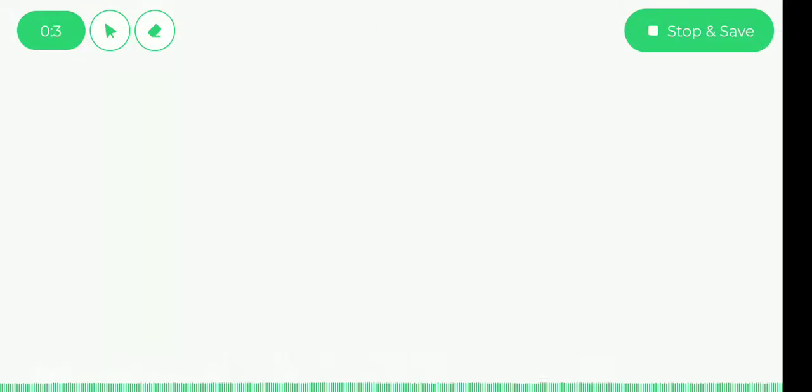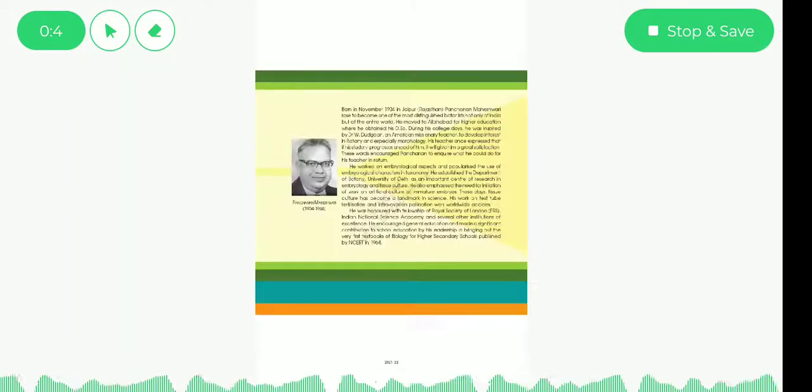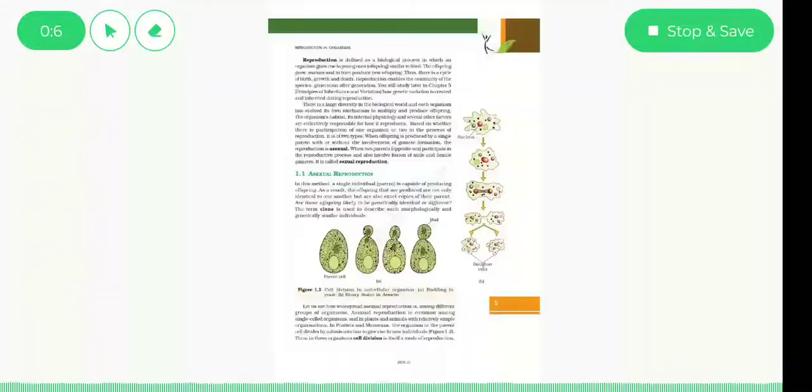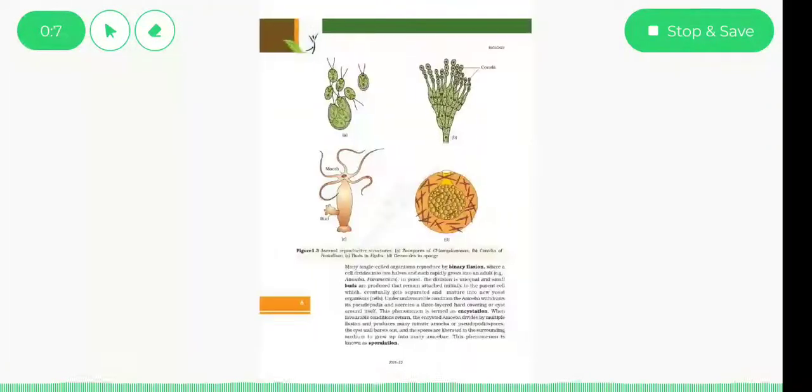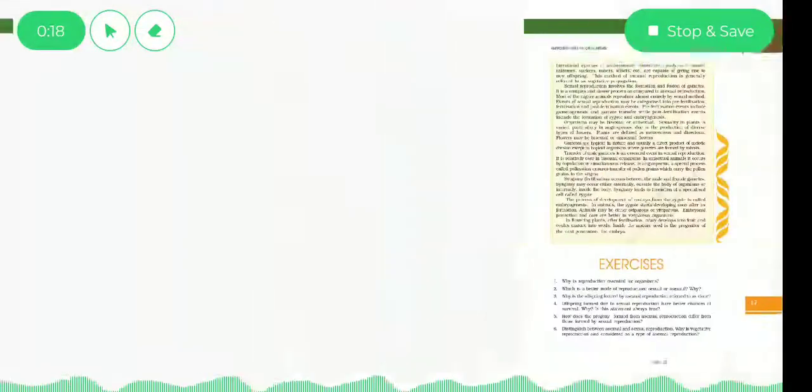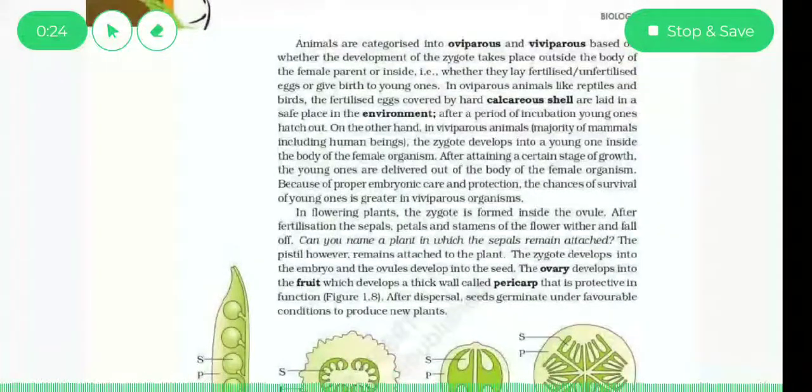Welcome students. We are almost done with this chapter on reproduction in organisms. We have already discussed pre-fertilization and post-fertilization events. Now we will be talking about organisms, which are categorized into two groups.